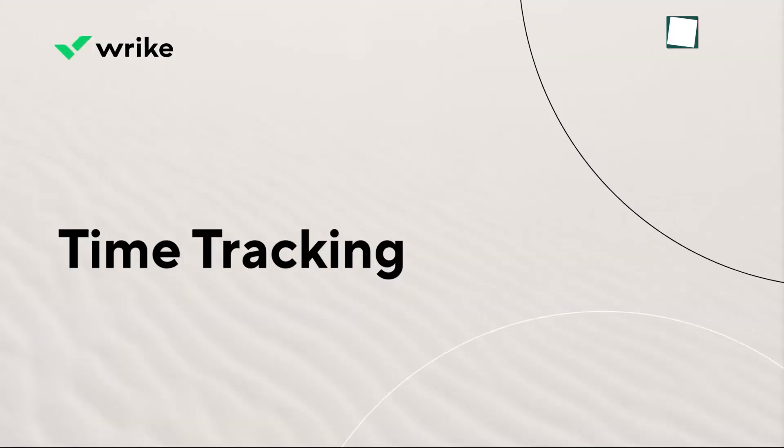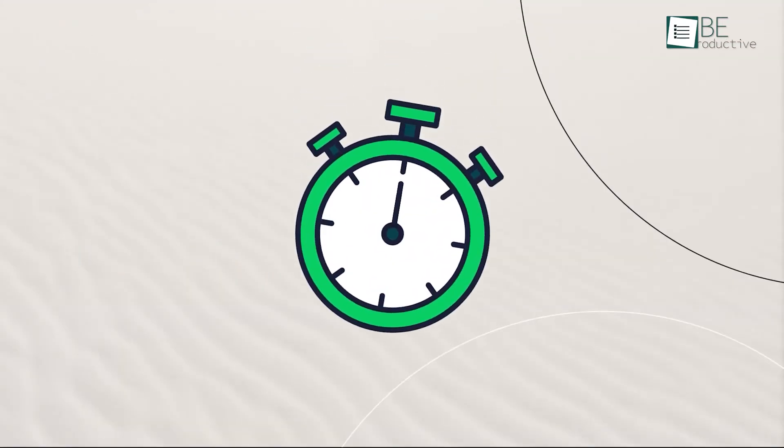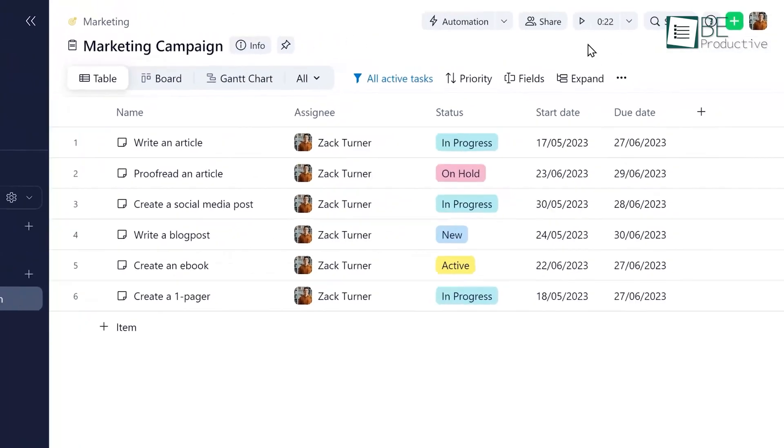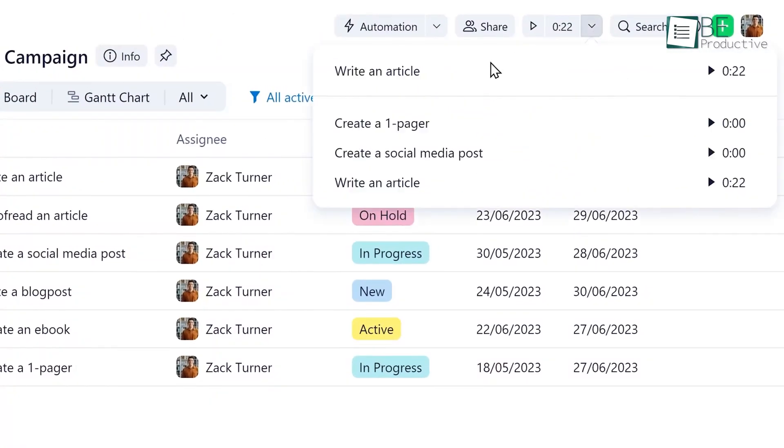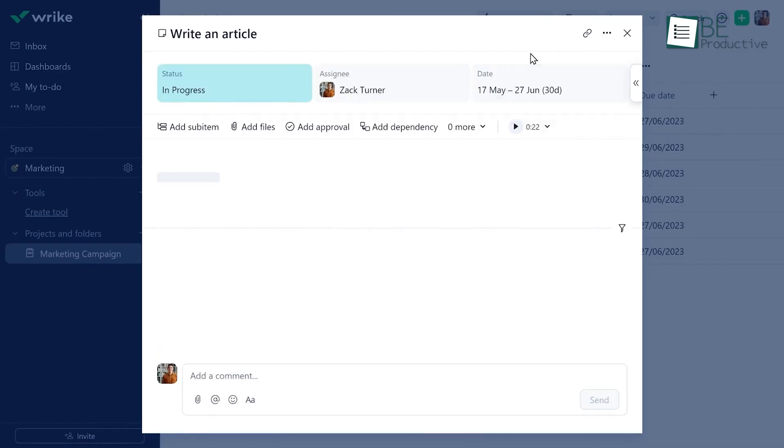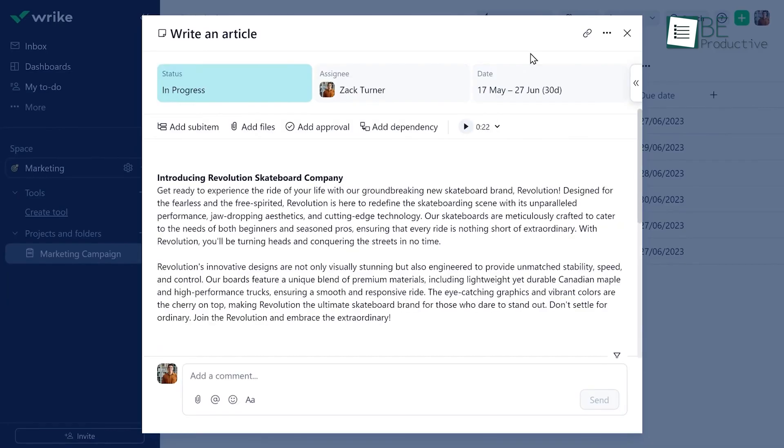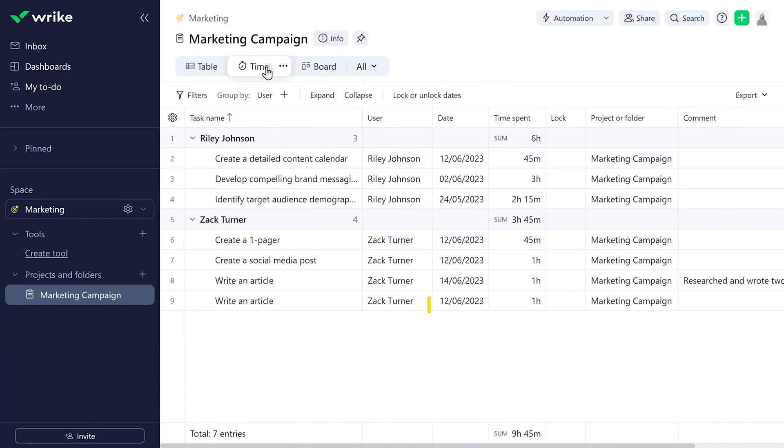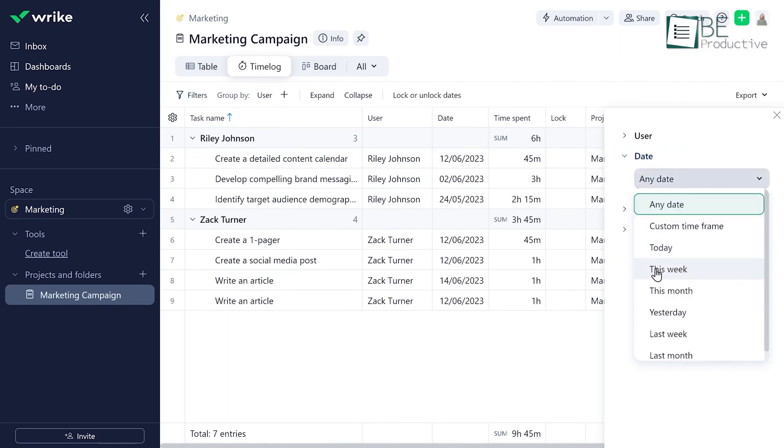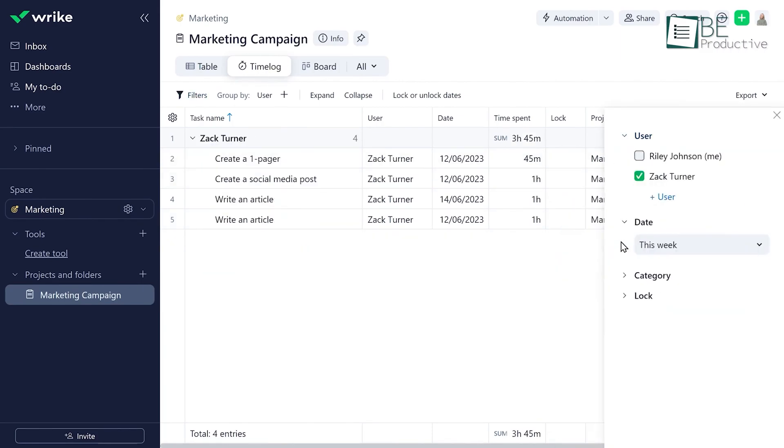Wrike has time tracking built right into how it handles resources. When you're working on a task, you can log your hours, fill in your timesheet, and compare what was planned with what actually got done. That info goes straight into dashboards and reports that help managers see how everyone's using their time. It's definitely reliable for managing projects, but it's not as detailed as some dedicated time tracking apps.